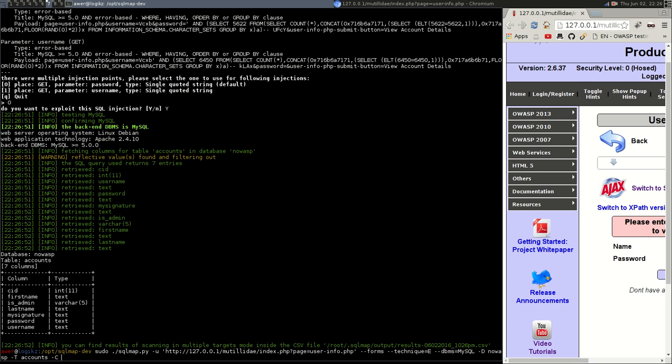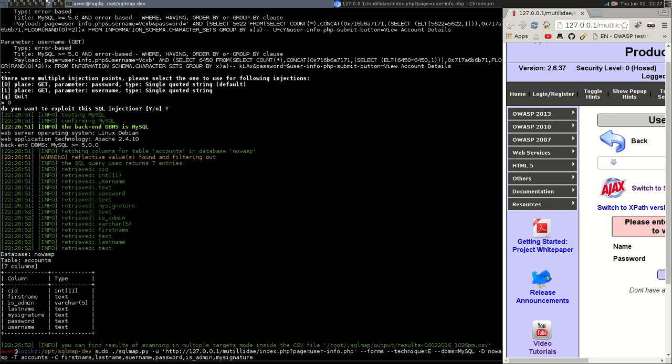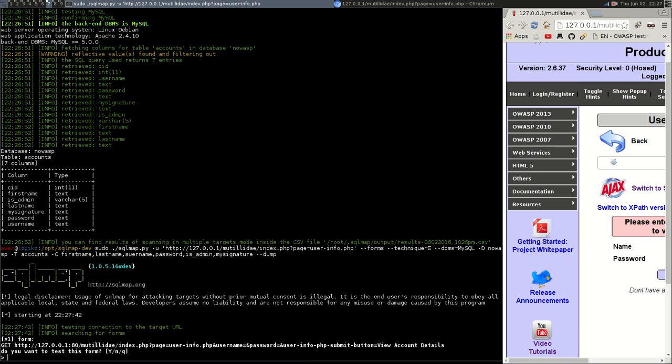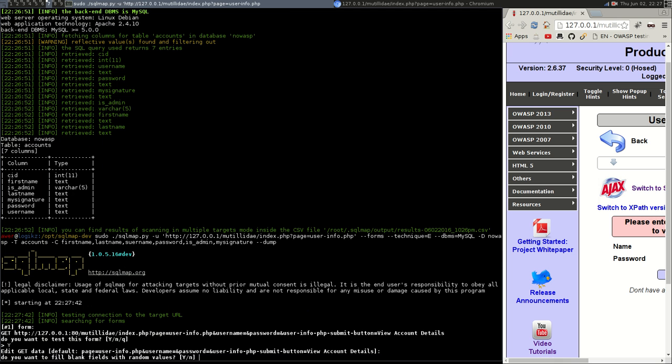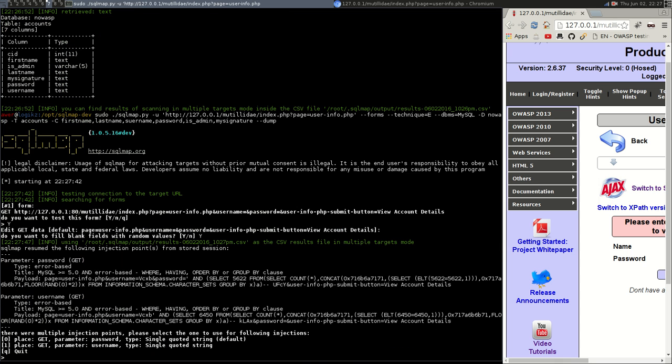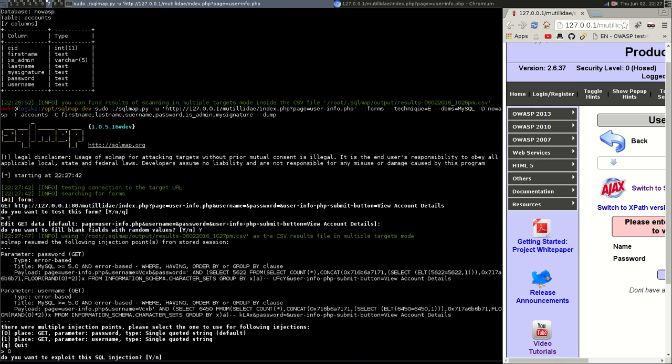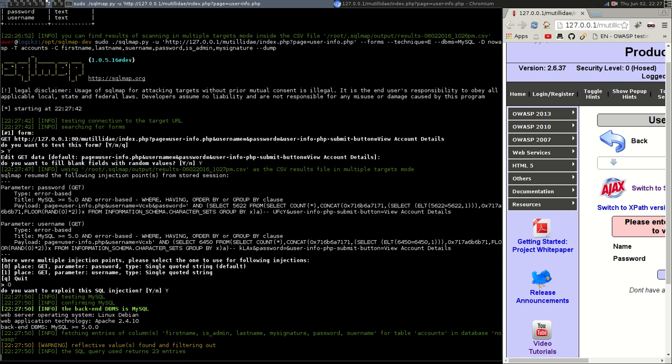Minus capital C what columns do we want. First name comma to put comma in between each column that you're selecting. First name last name username password is_admin my signature. And with this one you have to have minus minus dump on the end for it to display the columns. So the same questions again want to test fill do you want to change the get data do you want to fill in blanks? Yes, we do. Let's choose zero do you want to exploit it? Yes, we do.